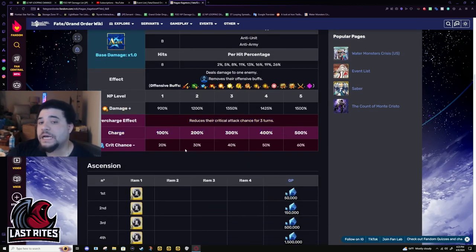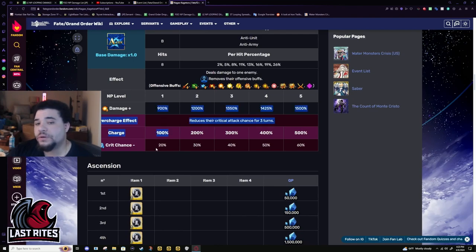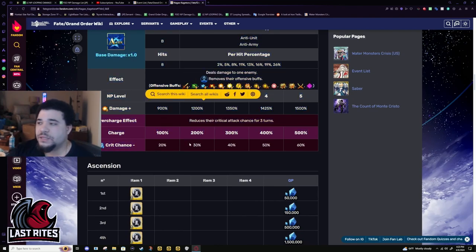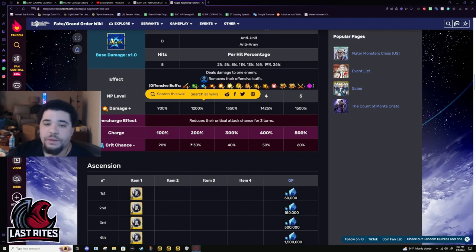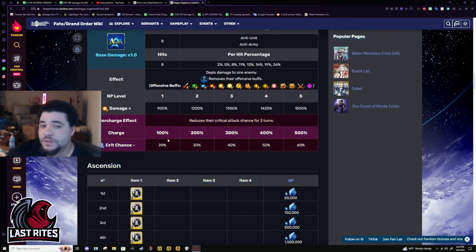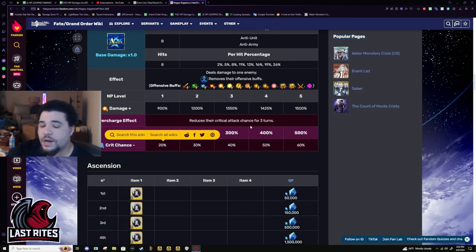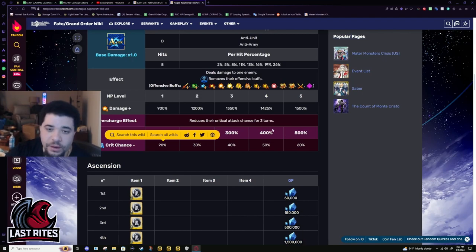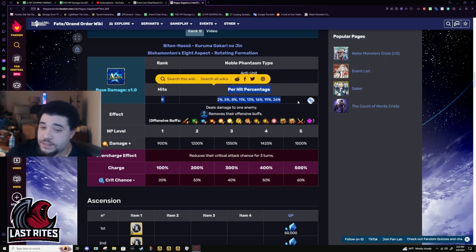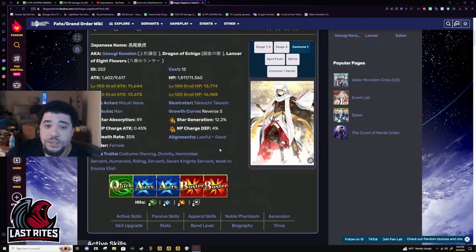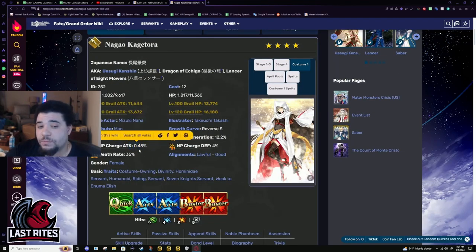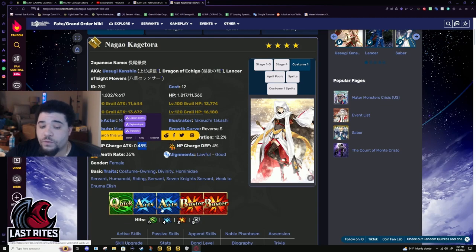The crit attack chance down, also, like, that's kind of why I'm saying they don't have to buff this that hard. If they're gonna buff the NP, they don't have to do that much, because this in a challenge quest is considerable for how spammable this NP can be. Just eight-hit single target arts.